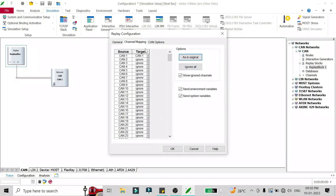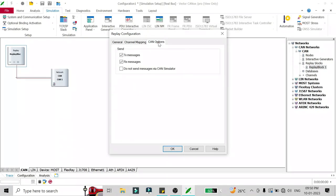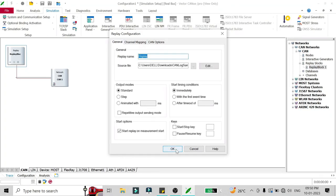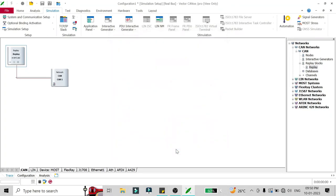You can also map the channel where you have to target the log and where is the source. Currently our source is CAN1 and the target is also CAN1, so we'll keep all the settings as default and send all the messages from the log, both TX and RX messages.